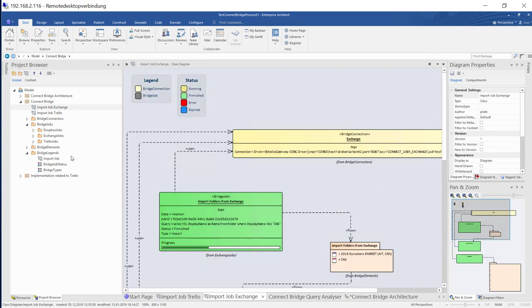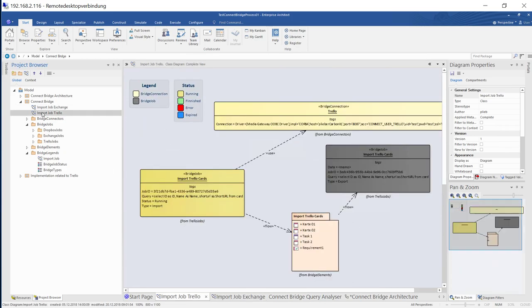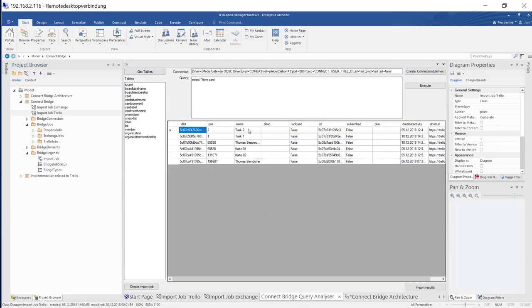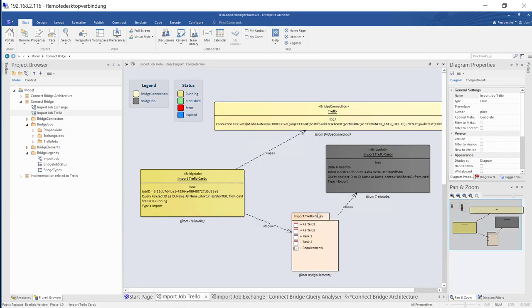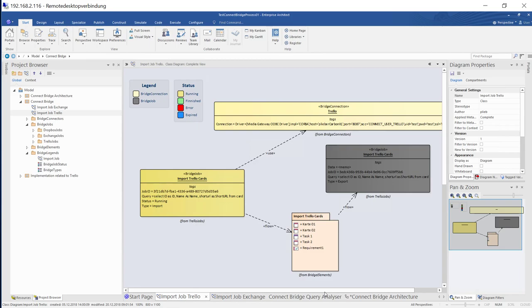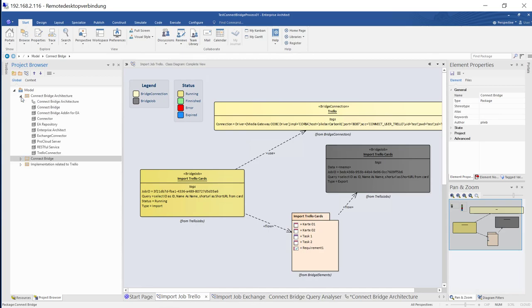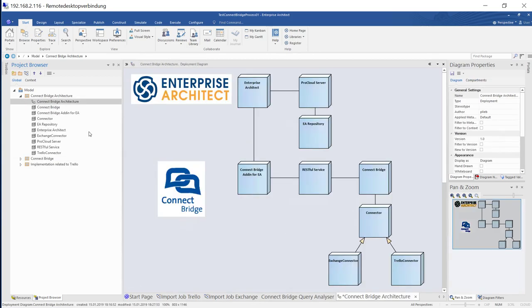And the same is with Trello. If you have a Trello job, this one is still running. Then we have a Trello import job. And then the elements that have been listed in the query analyzer are automatically represented in a package, wherever it flows to, in a package as elements. So what I will do now is, I'll go back to the architecture just to give you the impression.